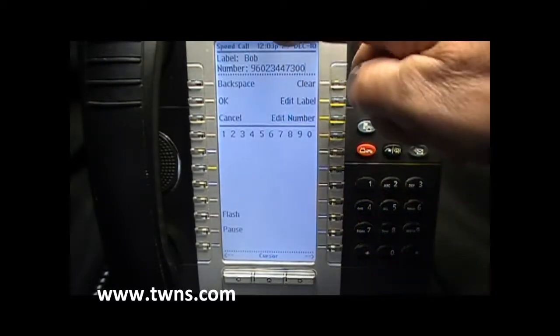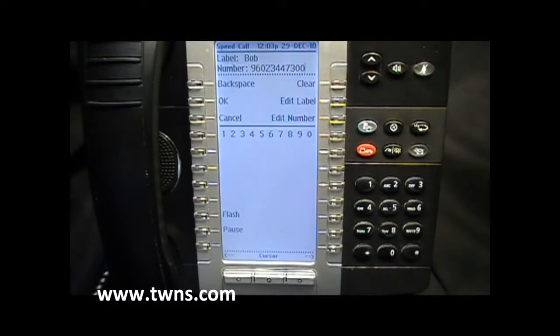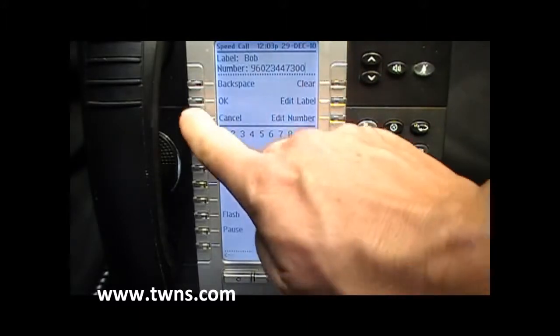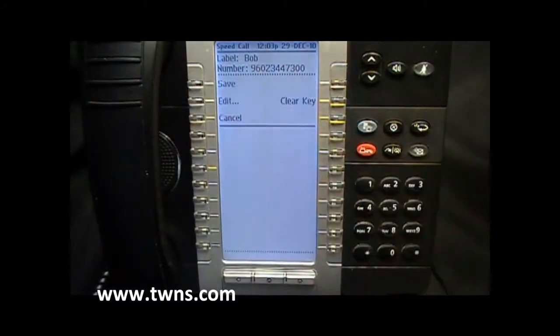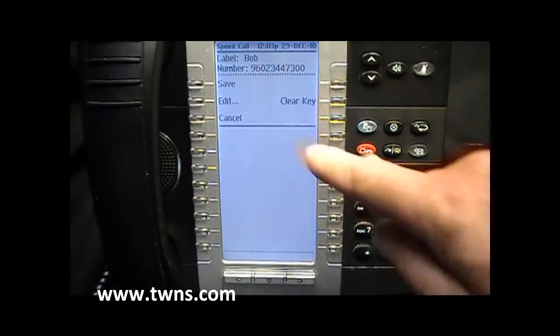We have a label and we have a number, so we select OK. We then select Save.